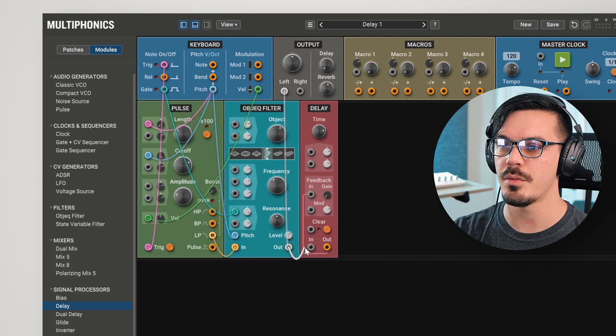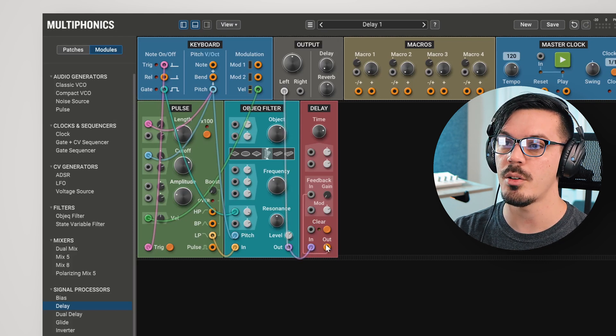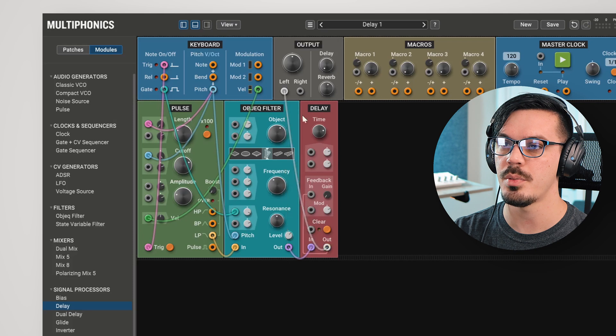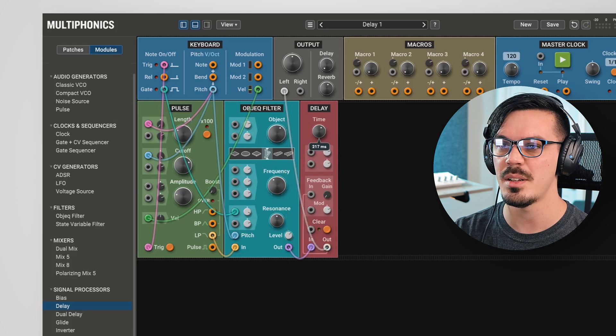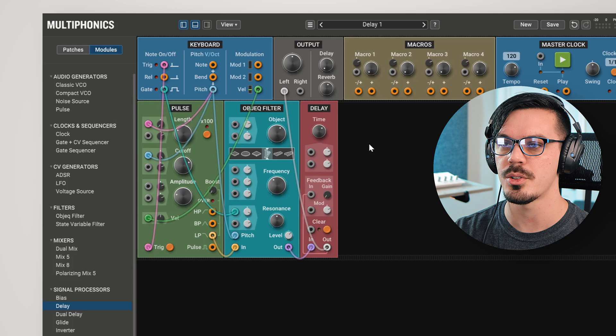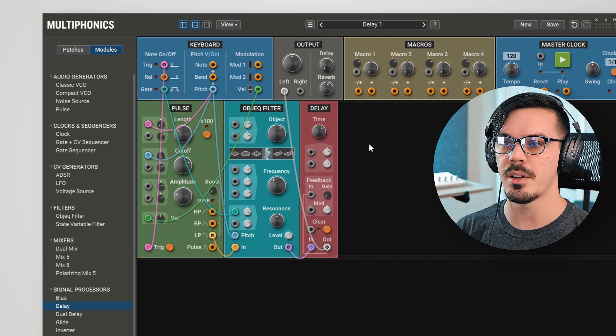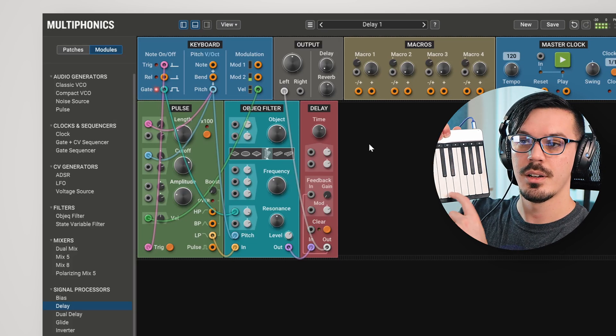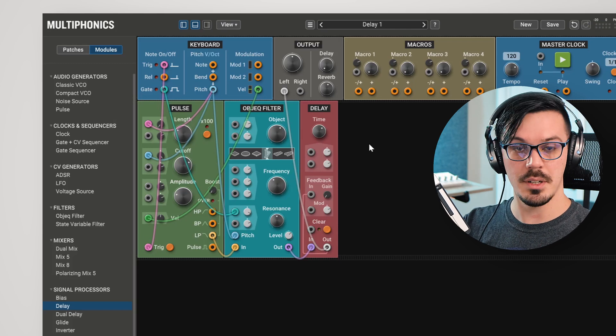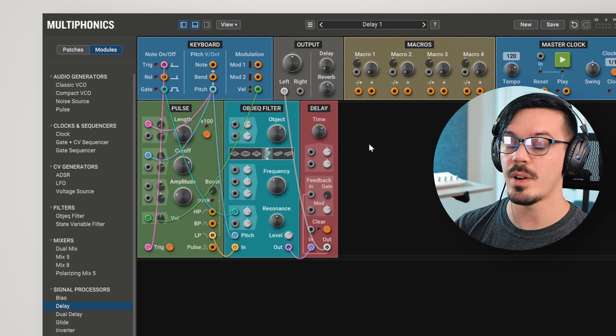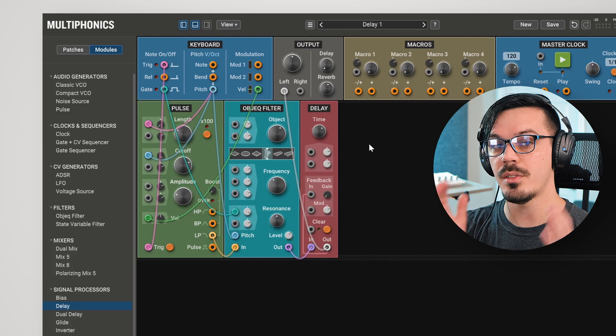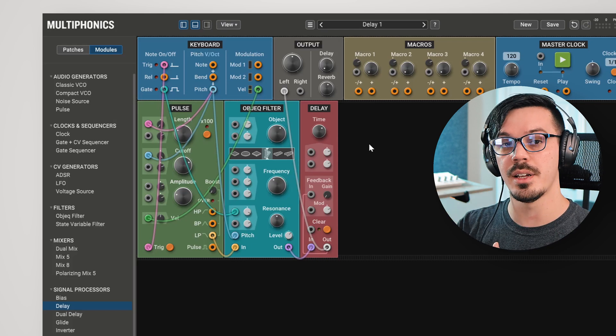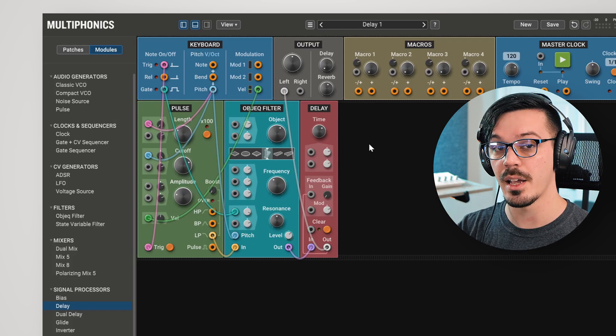Let's wire the output of the filter to the input of the delay, and the output of the delay to the master output, and let's adjust the time down to maybe something like 300 milliseconds or so. Now, one interesting thing you'll notice is if we play a note here, there's actually a delay, and that's because we're feeding this directly into the delay. In order to hear the original signal alongside the delayed signal, we would need to mix the two together.